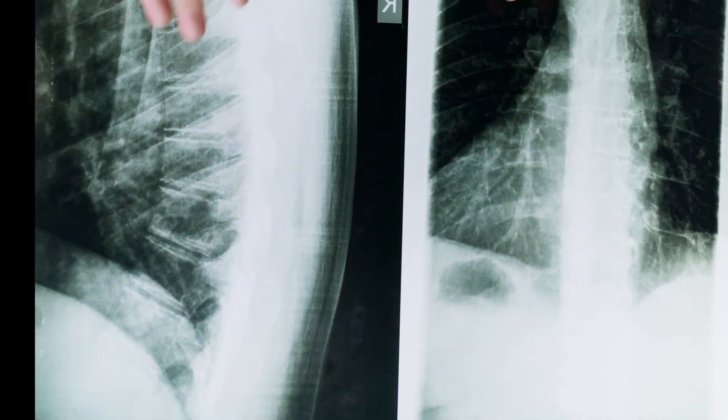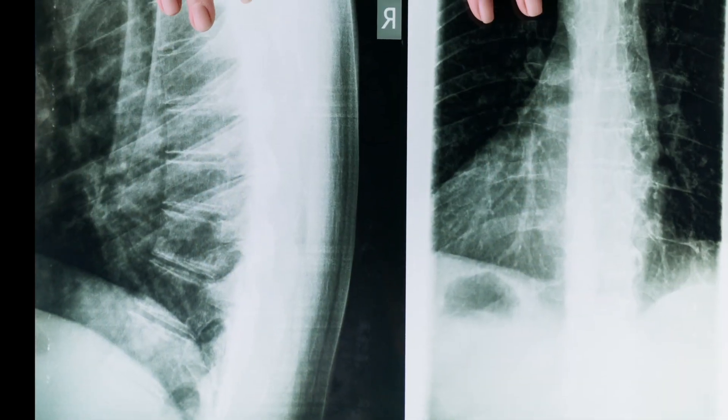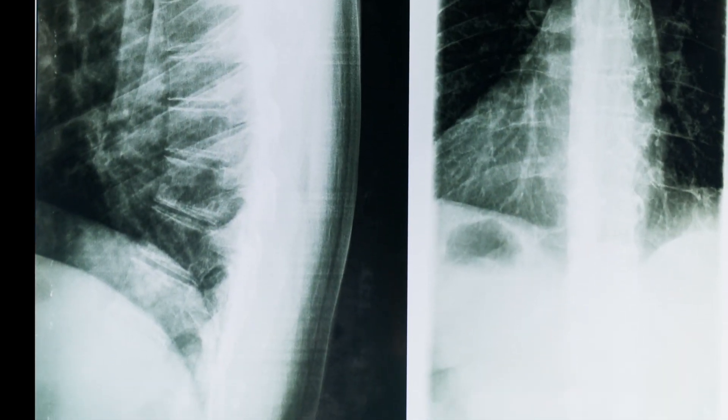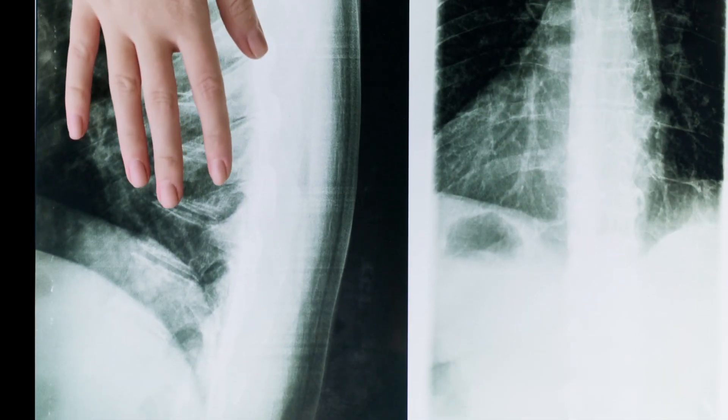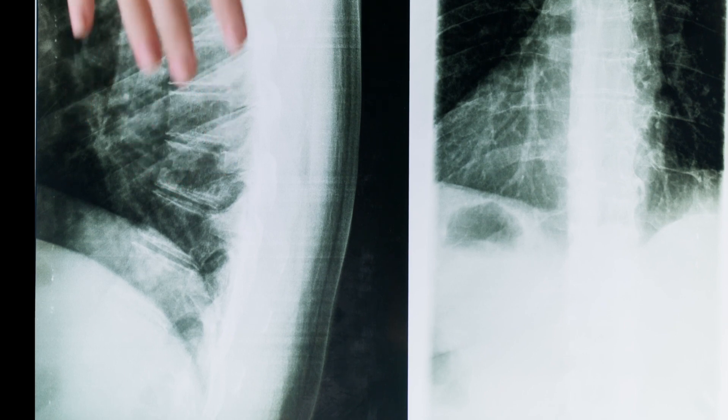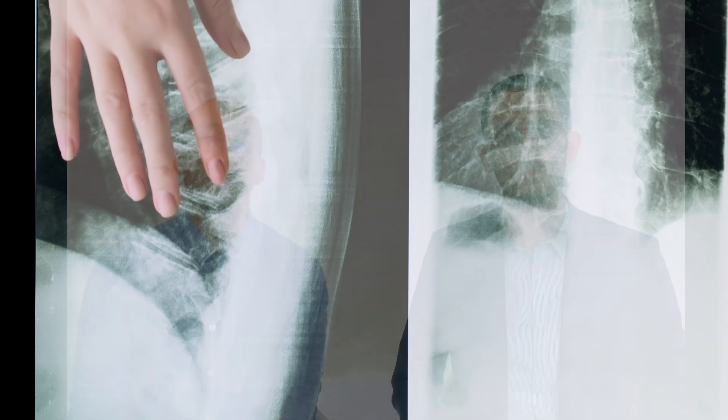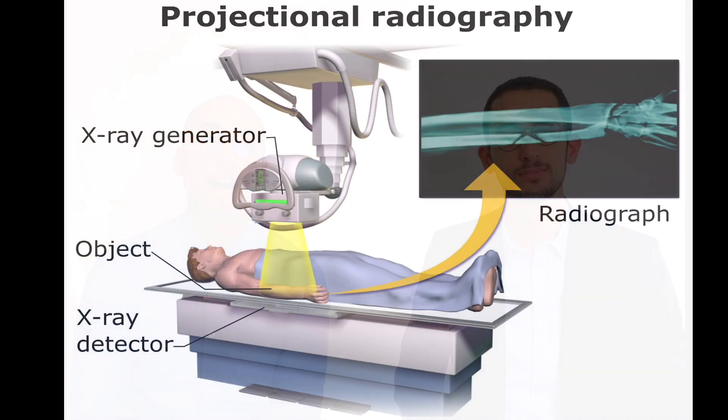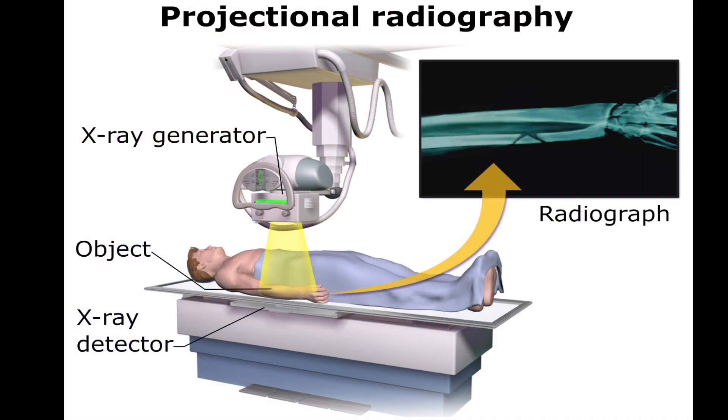Dense tissues like bones absorb a lot of X-rays and this will look white on the X-ray film. Soft tissues will allow the X-rays to travel through them and this will appear dark. The X-rays pass through the body. They are picked up by a detector. It's this detector that turns the signal into an image.